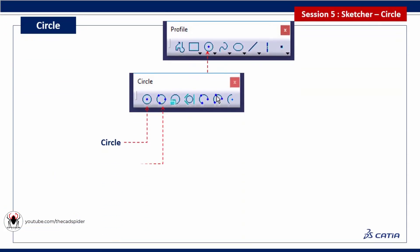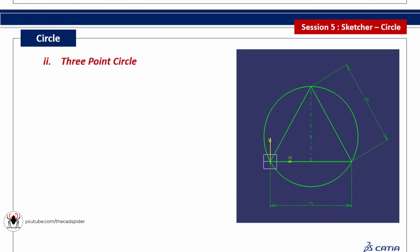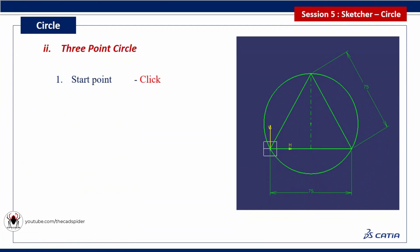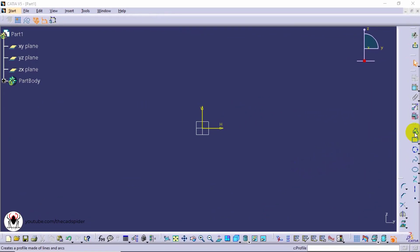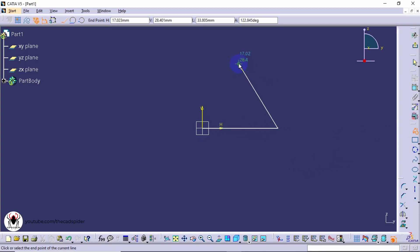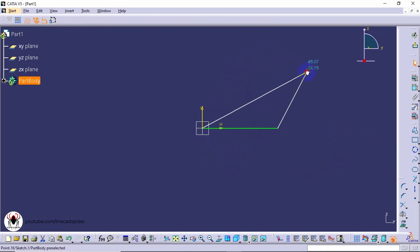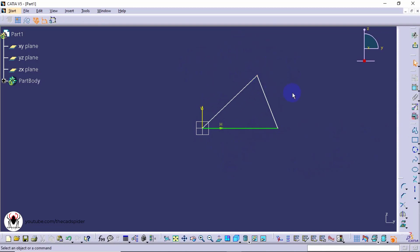Next tool is three point circle. Specify three points on an existing object. First draw a triangle. Draw an axis line.